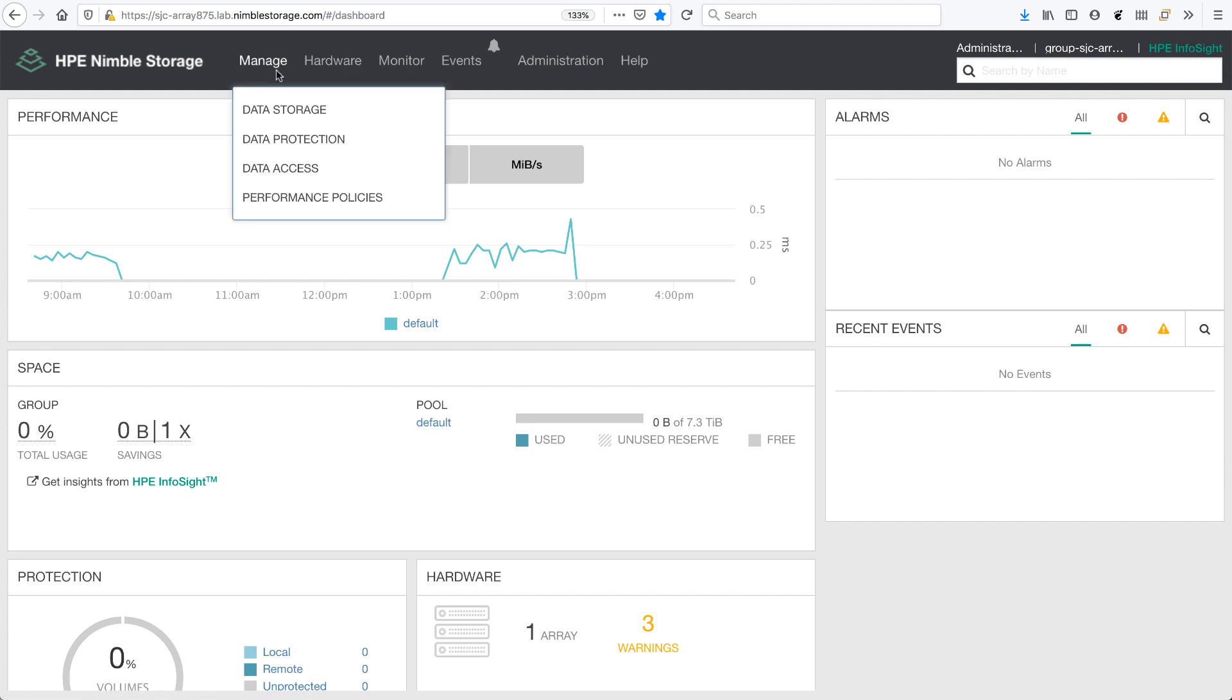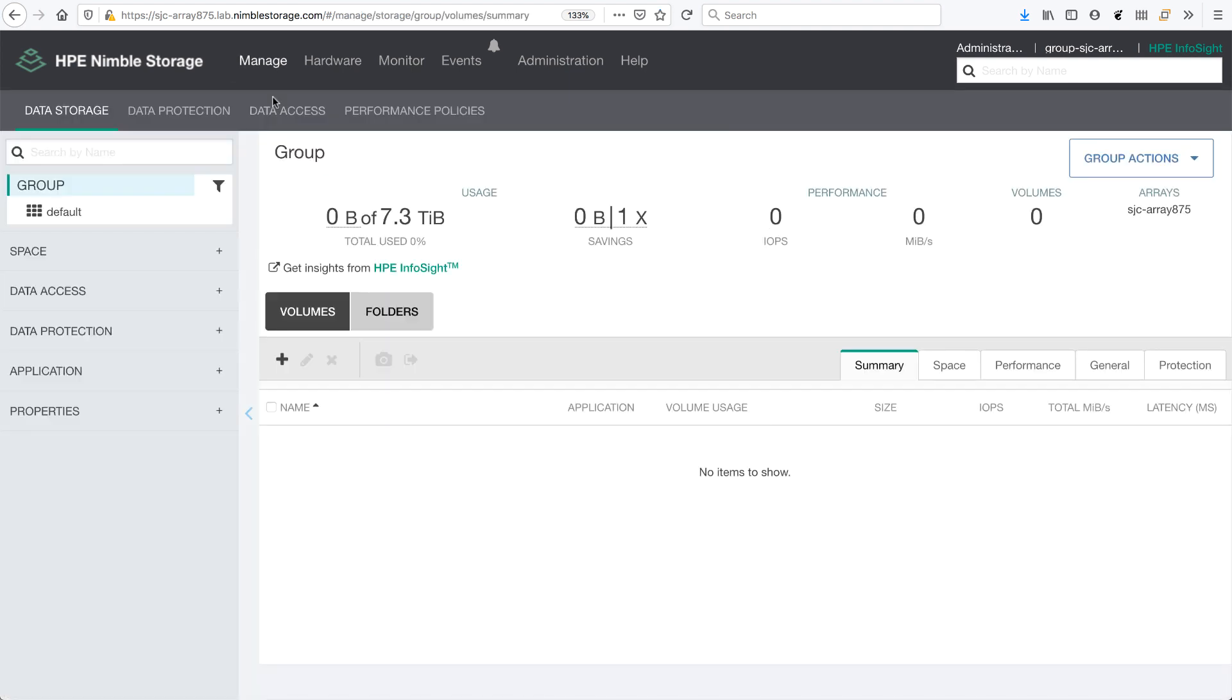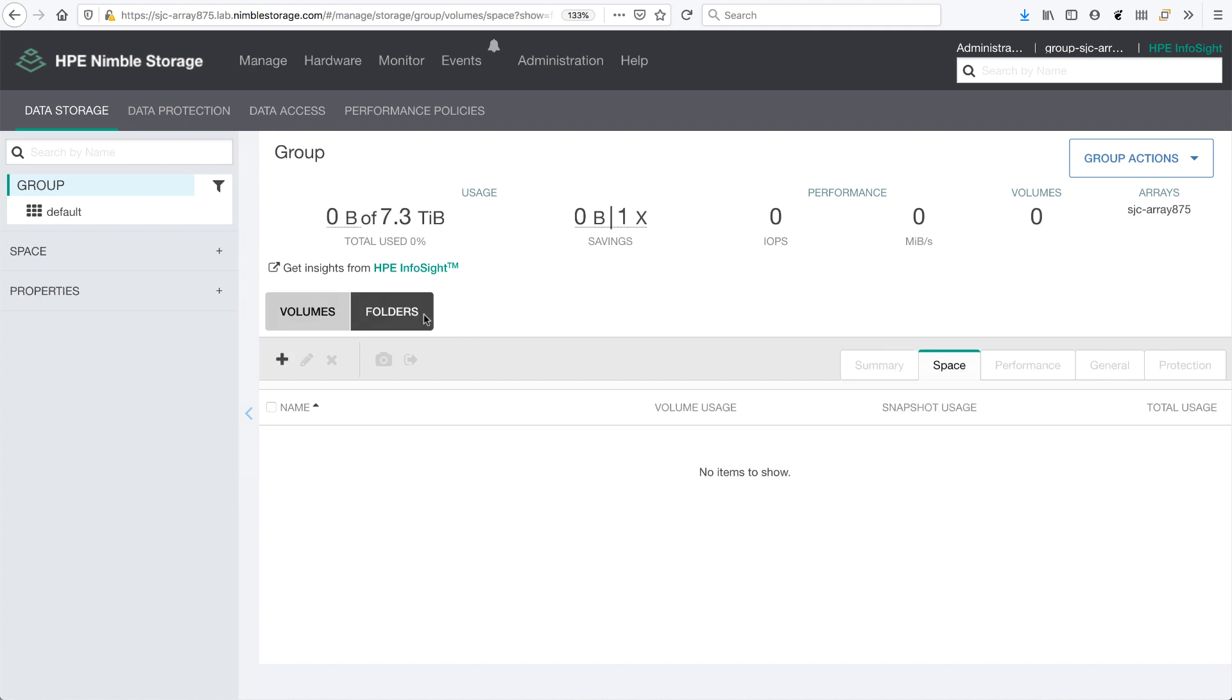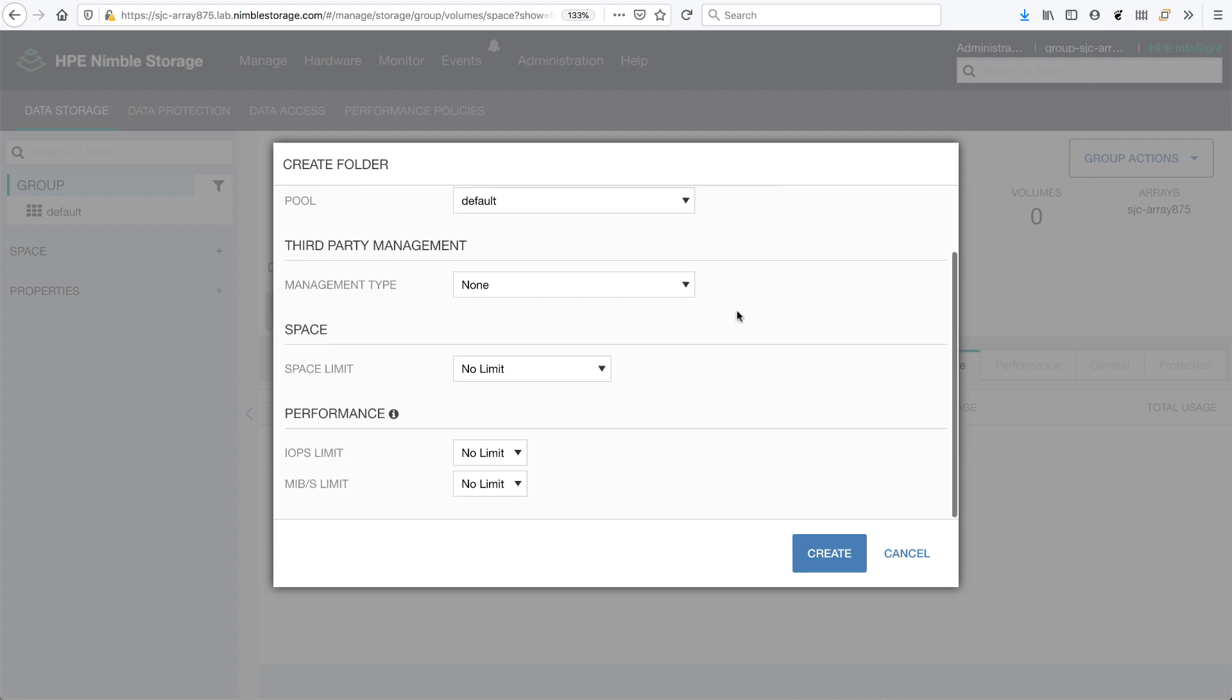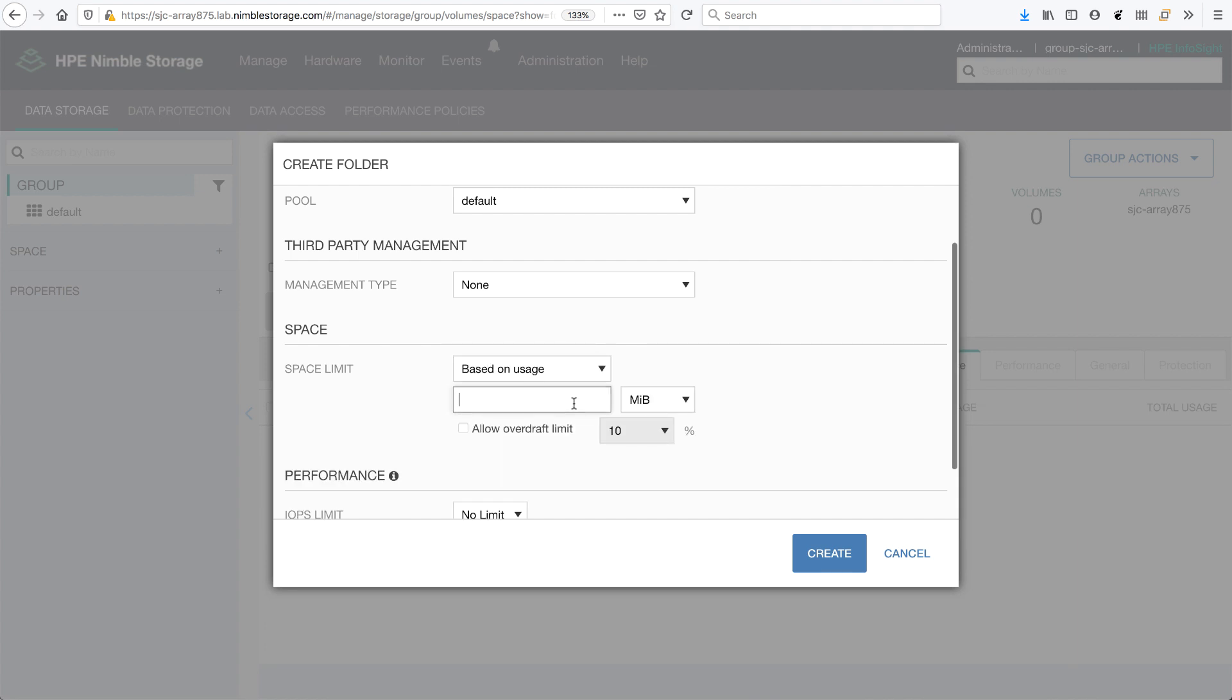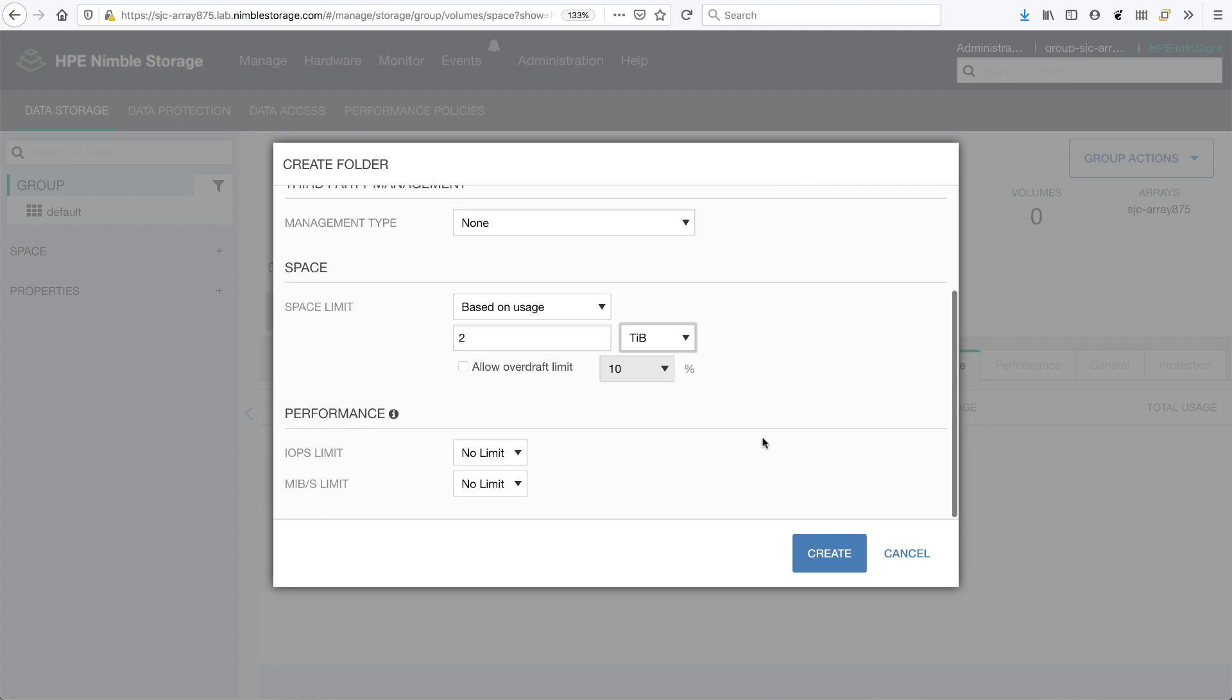So go to manage data storage, and I want to set up a custom folder where I want to store all my Kubernetes volumes. So I'm just going to give it a name, Kubernetes. This is my Kubernetes folder, and I want to put a limit on how much space it can consume.